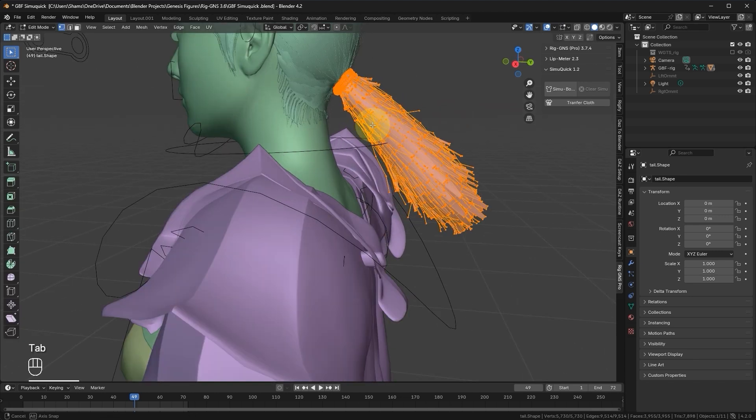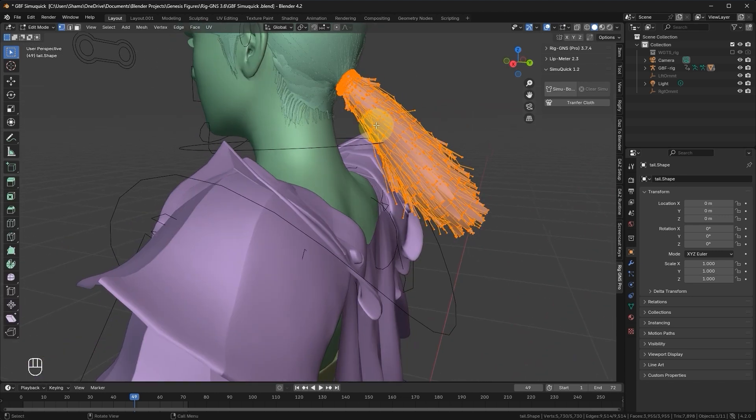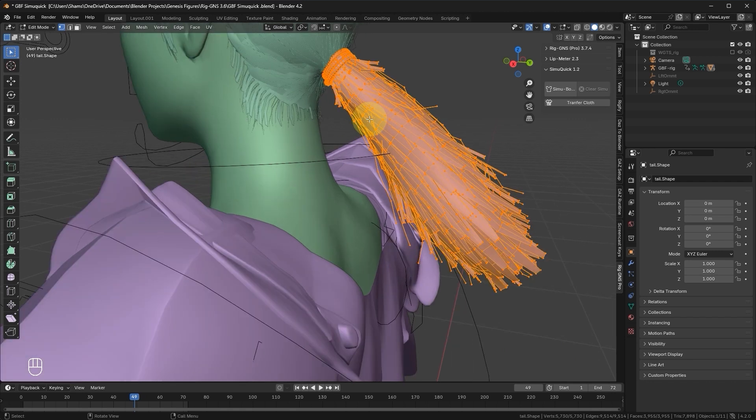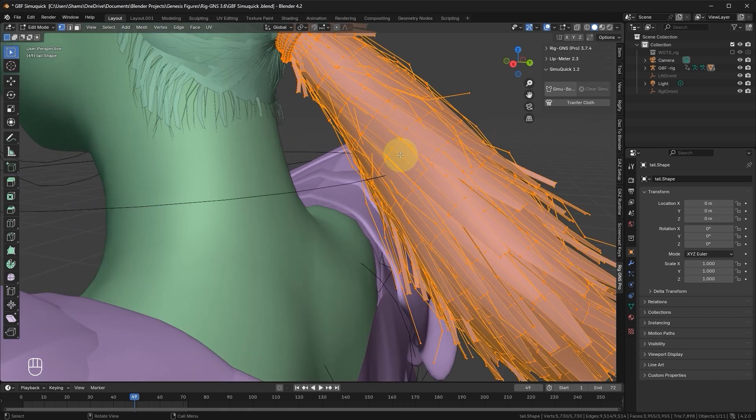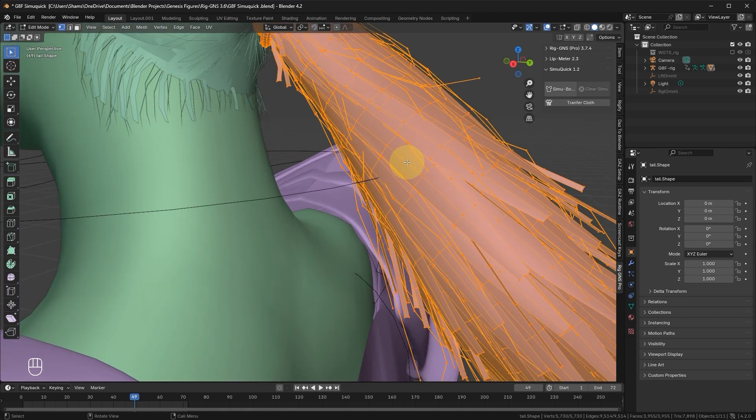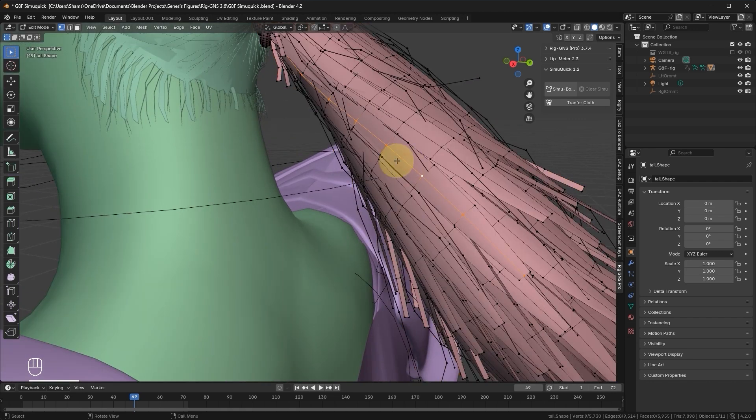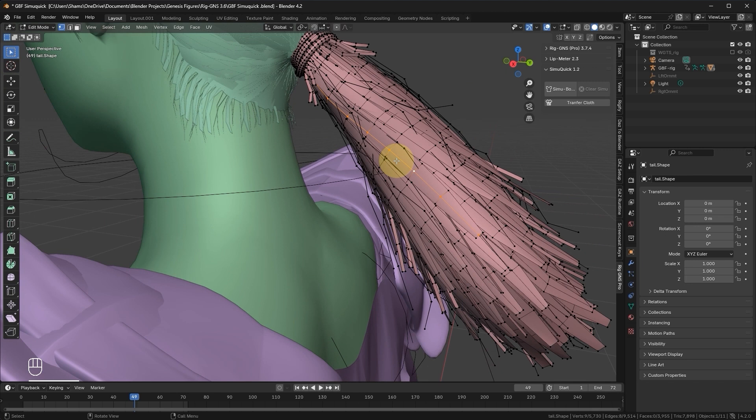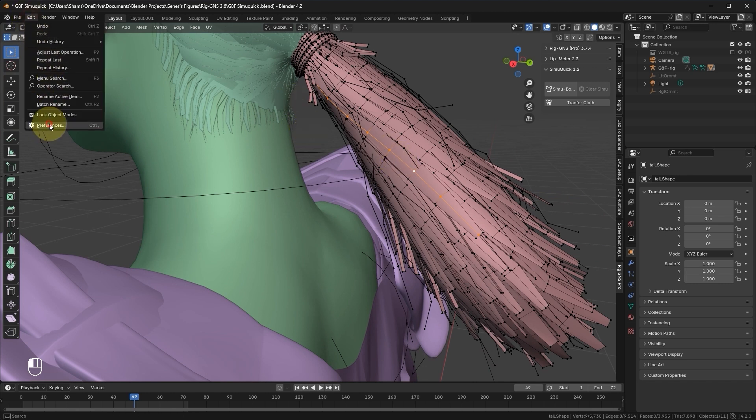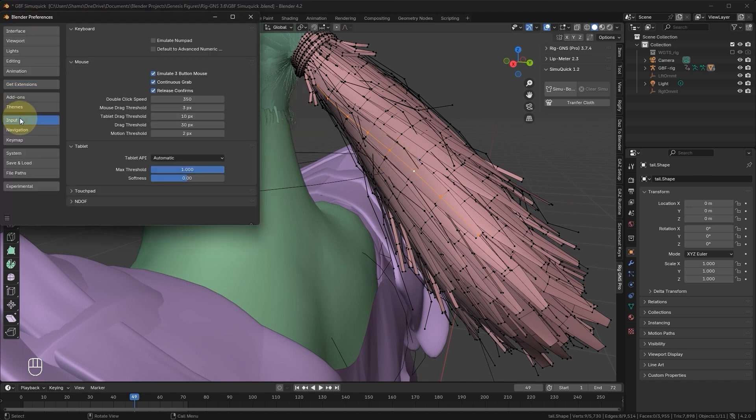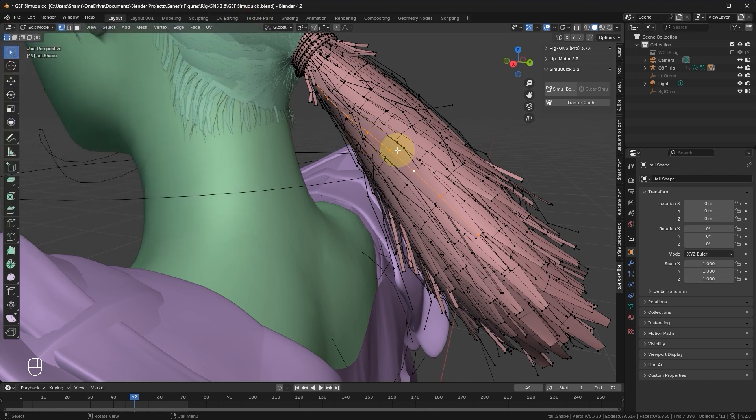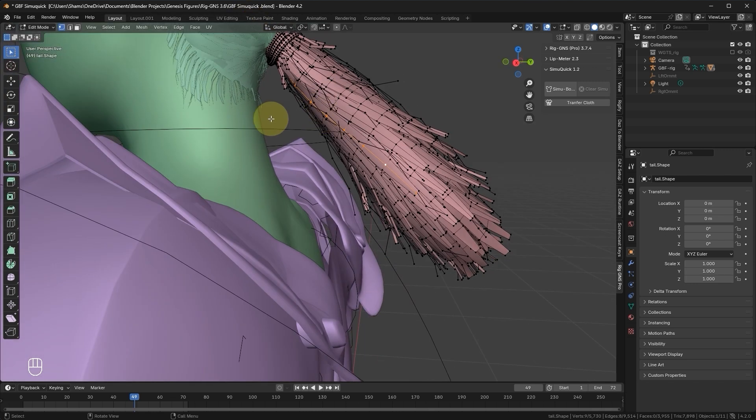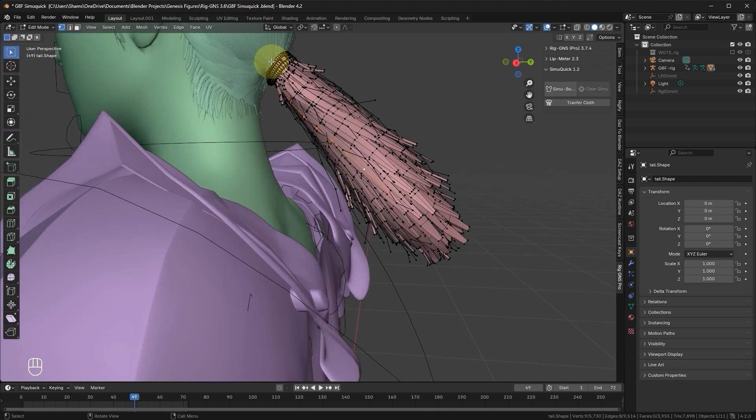Since Daz has already done the separation, let's go ahead now and select the hair tail and then go to Edit mode. The next step now is to create a linear selection of edges, or a single continuous path. For instance, I can double click on this edge to loop select connected edges. If double clicking does not loop select the edges for you, try holding down Alt and then click an edge to loop select. This method may vary depending on whether or not you have the Emulate 3 Button Mouse option enabled.